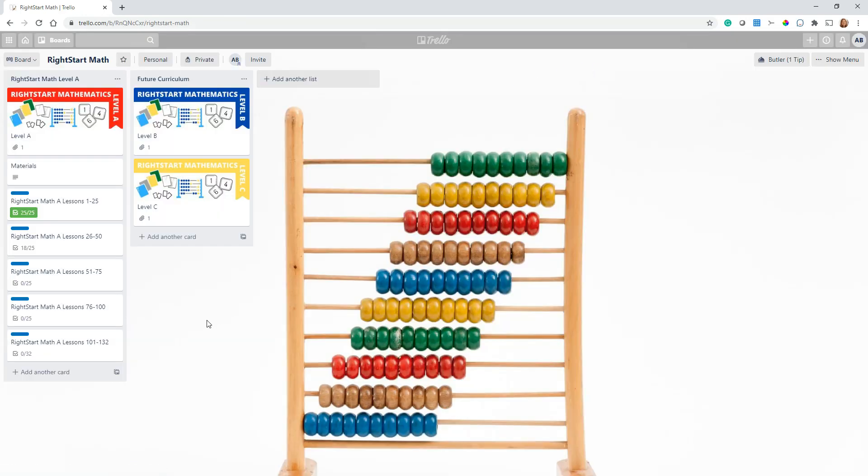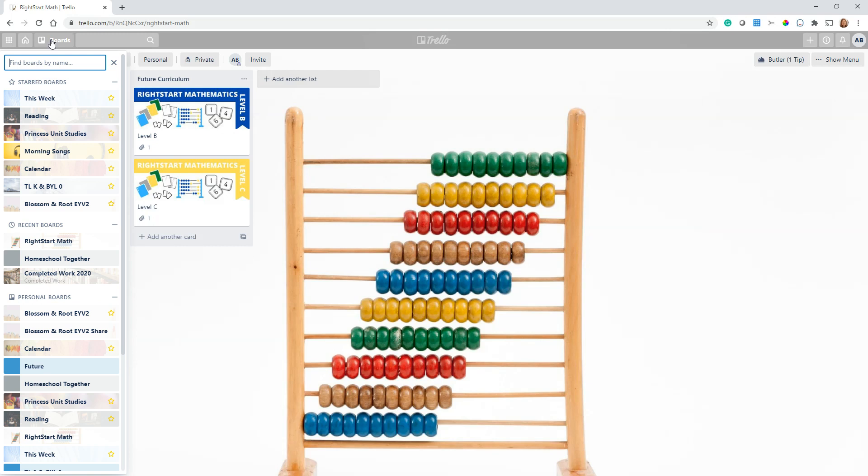I have a board called This Week that I use, and that's where I show just what we're doing for the week. So when Matthew is in the homeschool room and he's working with our five-year-old daughter on her lessons, he doesn't have to look at everything. He just looks at what we're focusing on this week.